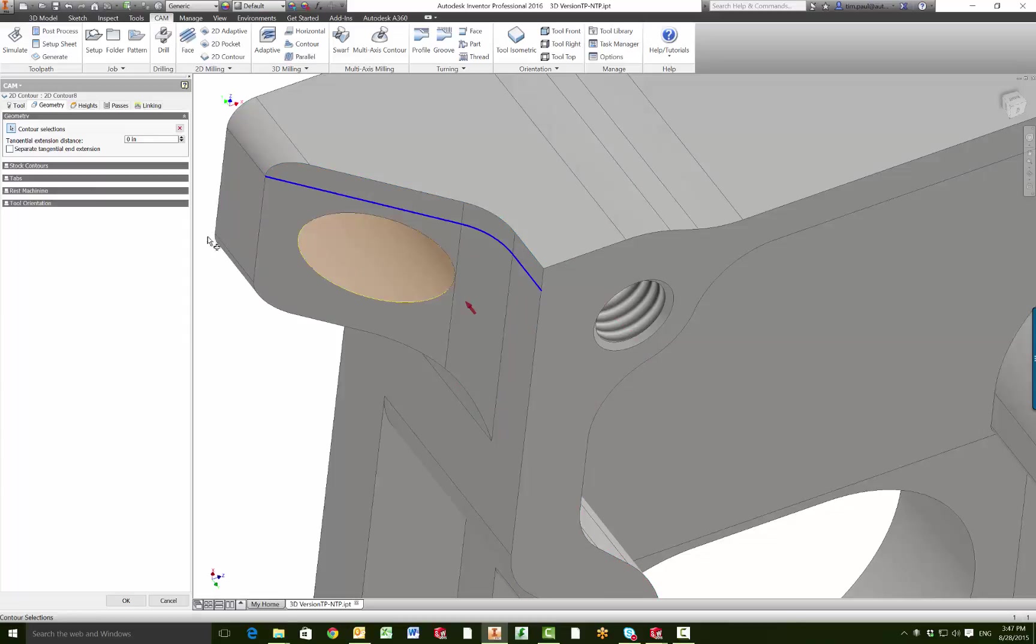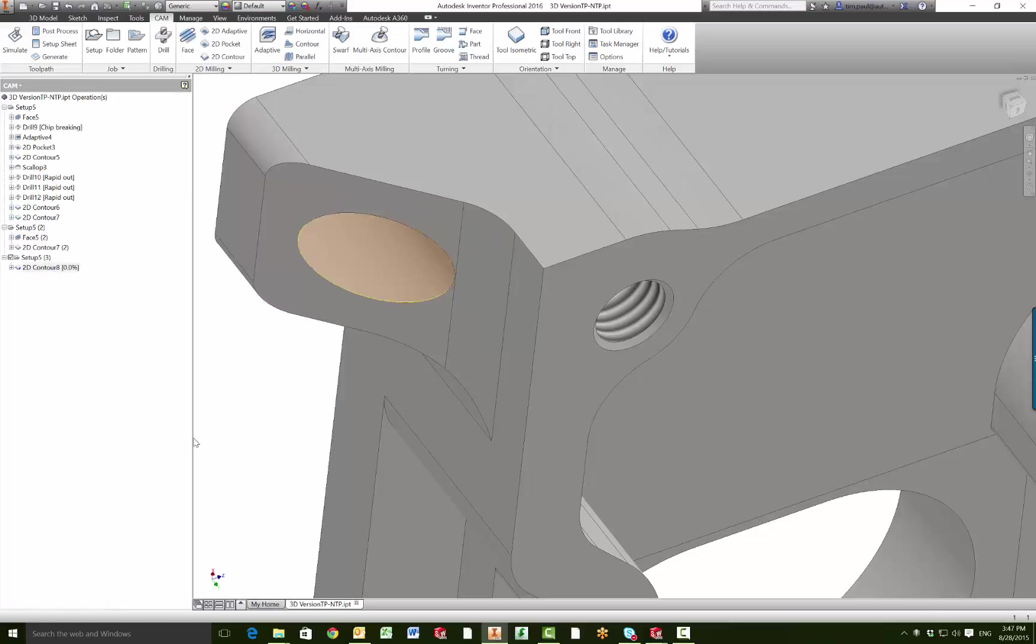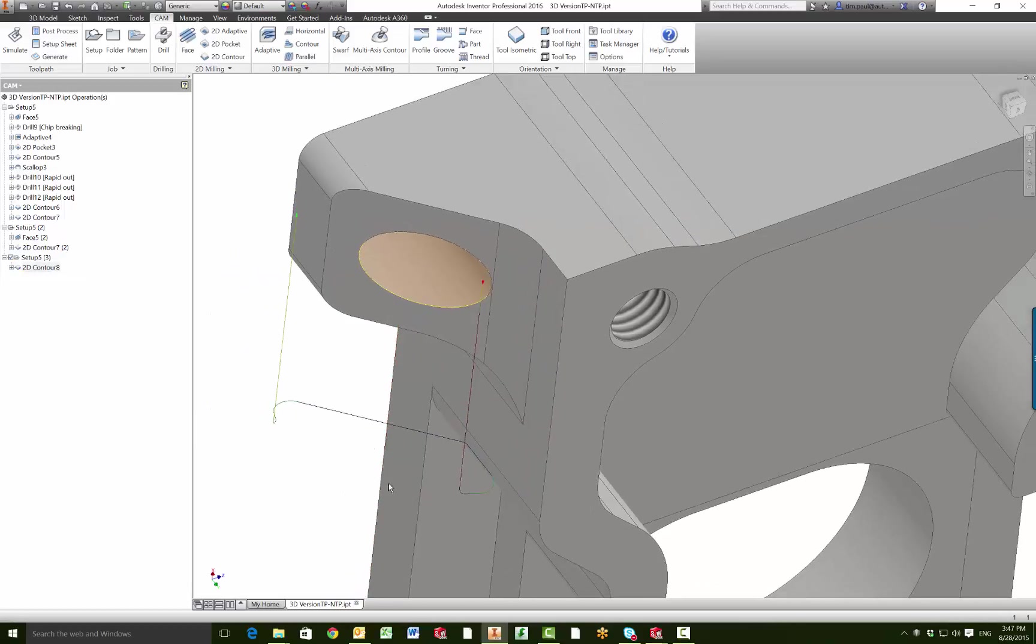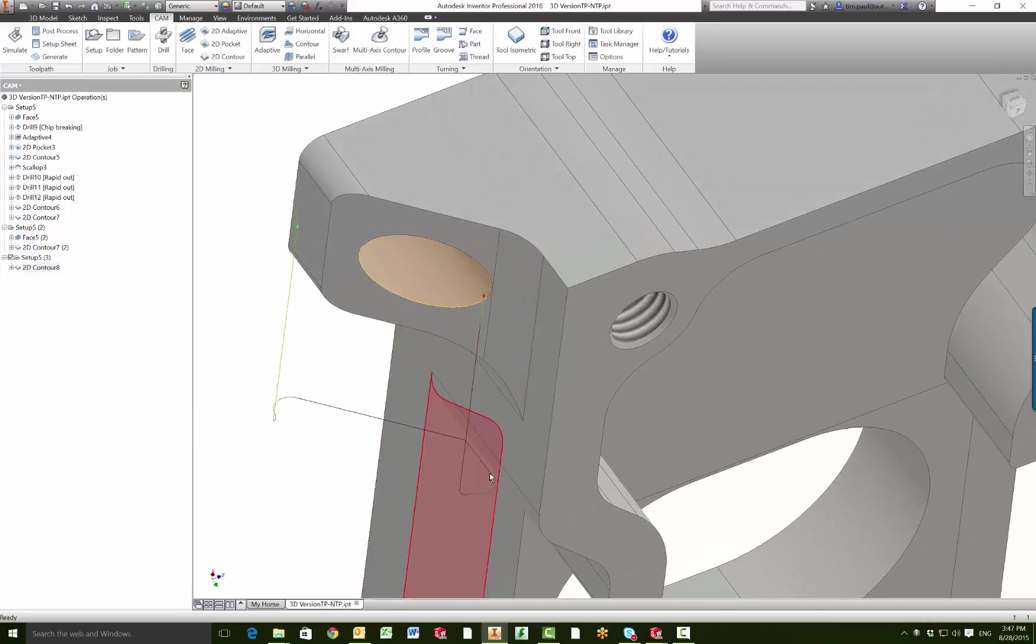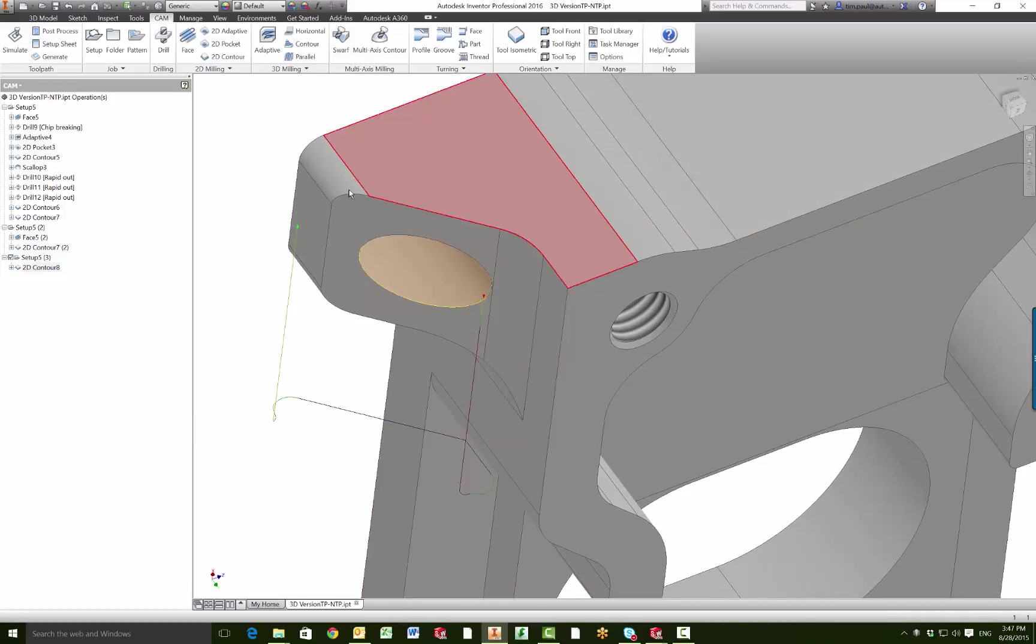So we hit ok and you can see how it just grabs that one surface that we intended to machine. So if we hit ok now, you can see the toolpath that we get is going to come in from this point and finish off at this point.